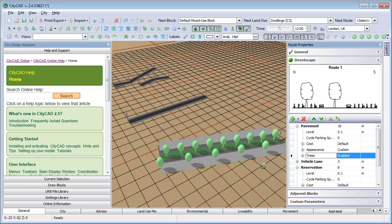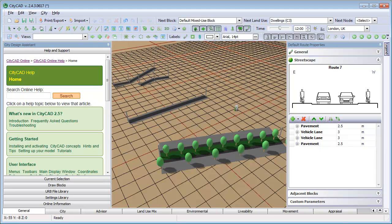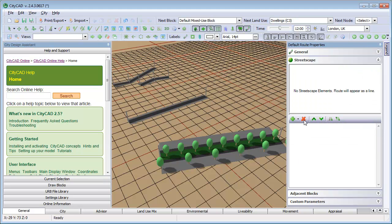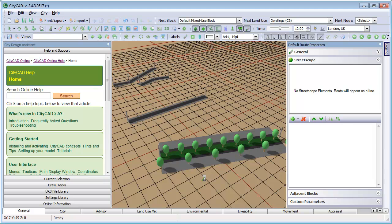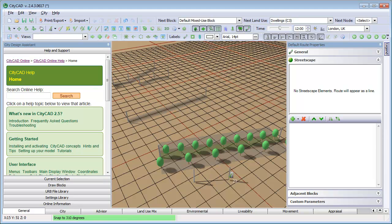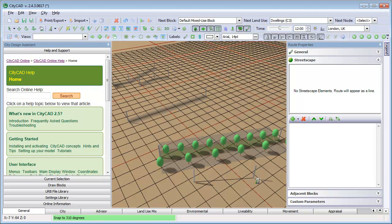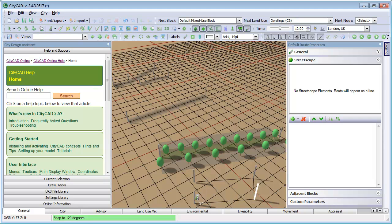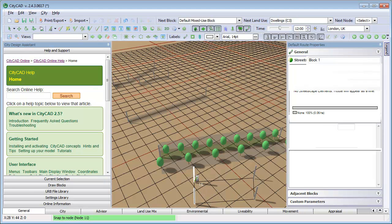You can deselect everything by clicking on a clear part of the ground. If you delete all of the streetscape elements and draw a root, this is called a boundary root. Boundary roots can be used to create and subdivide blocks in more detail.